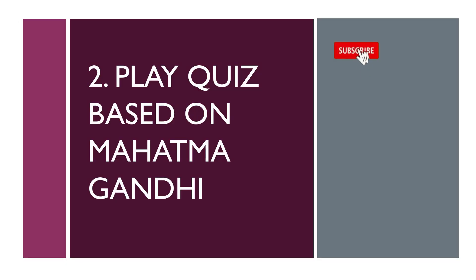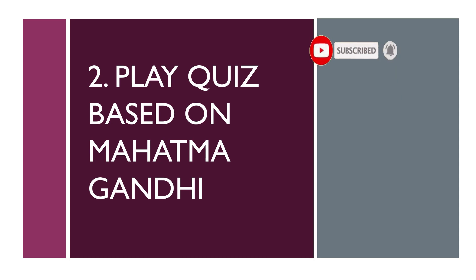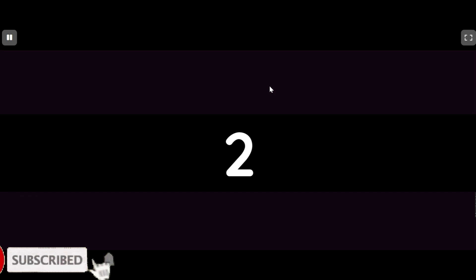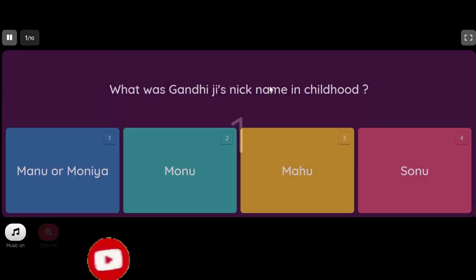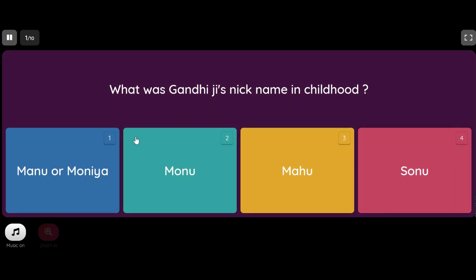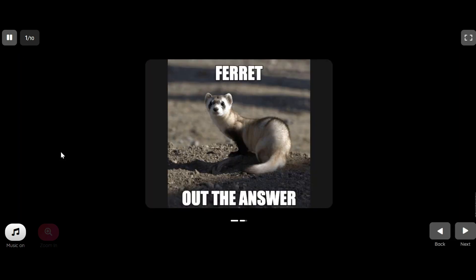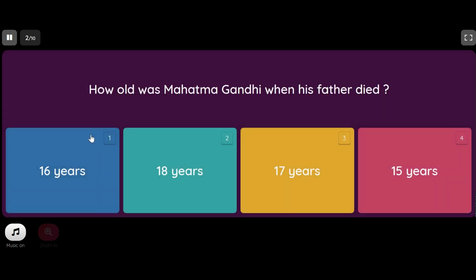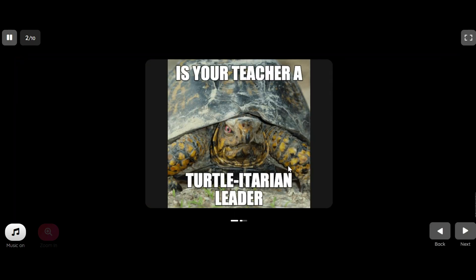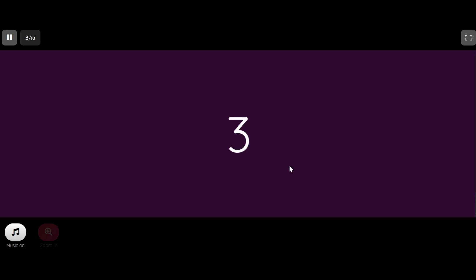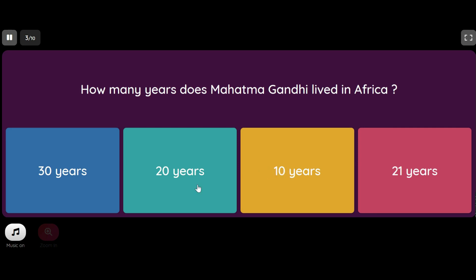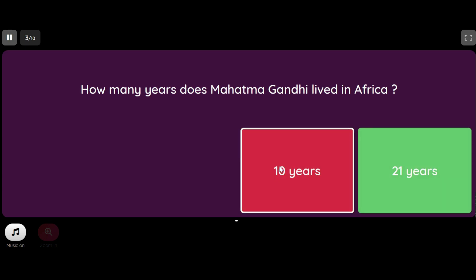The next way is to play a quiz on Mahatma Gandhi. Here we can use a tool like Quizizz to create a quiz. This is an example of a quiz. You can use the same quiz or you can create your own quiz.